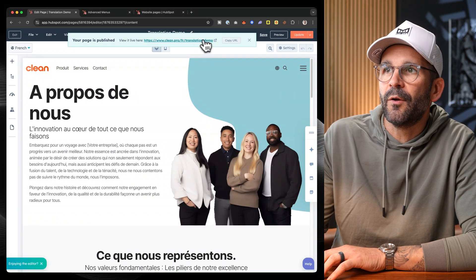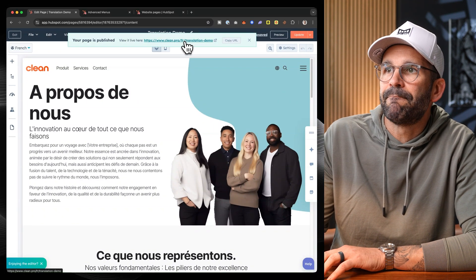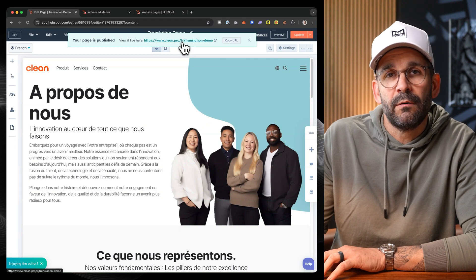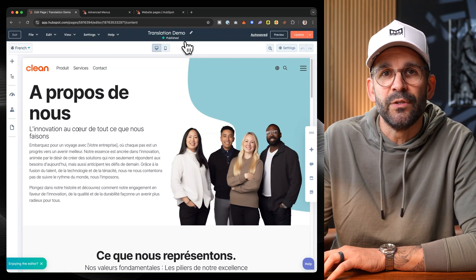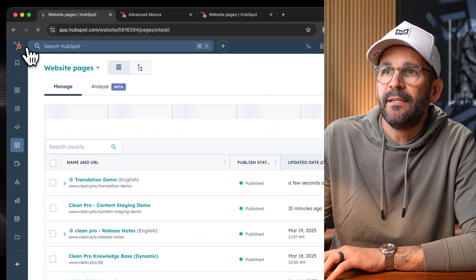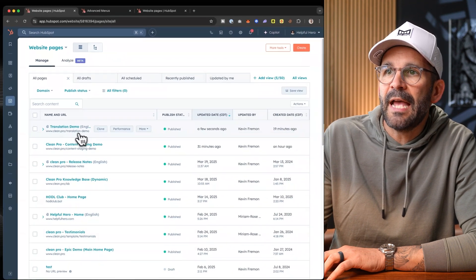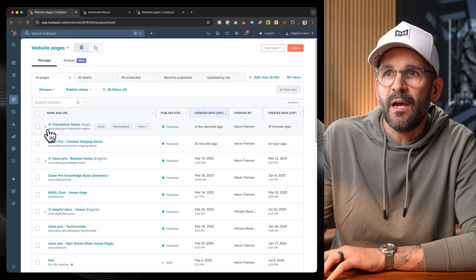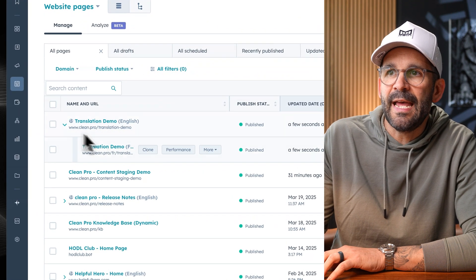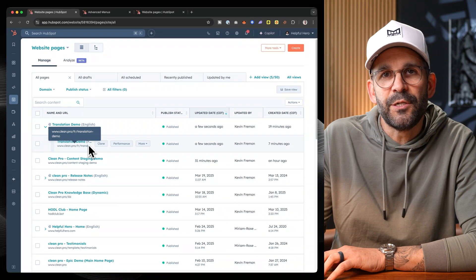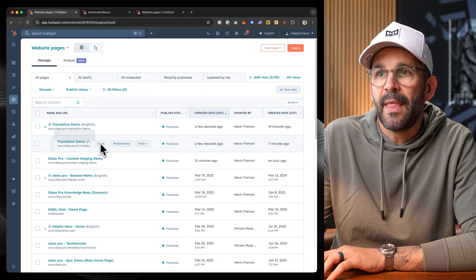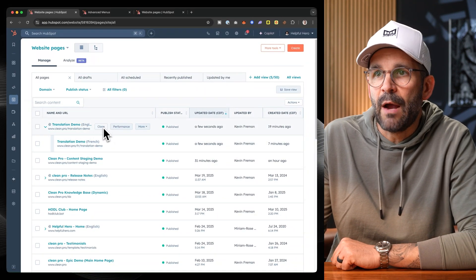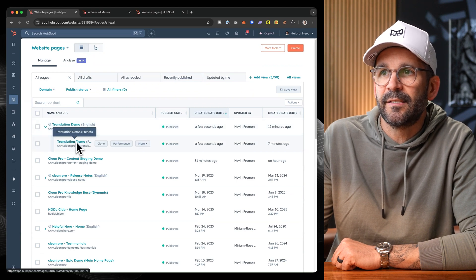And now we notice right up here that the FR, the abbreviation for French has been automatically appended to the URL. Now, let's go ahead and exit out of here. And as you can see right here, within the HubSpot page editor, we can toggle this down and we can see all of the different pages that we have translated for any specific page that we're building. That's a great way just to be able to access this.